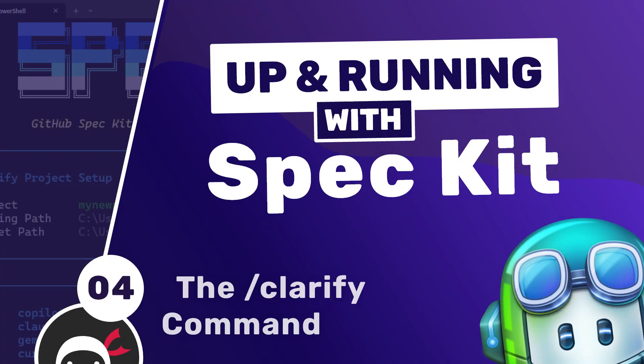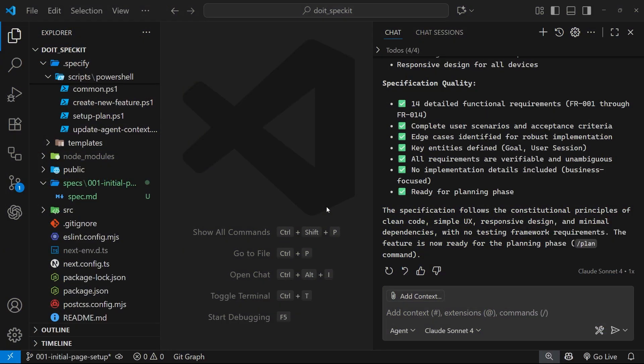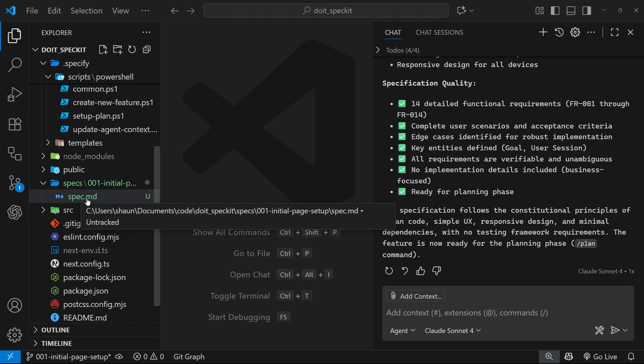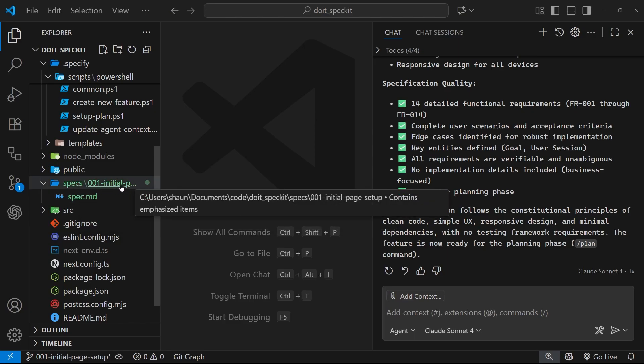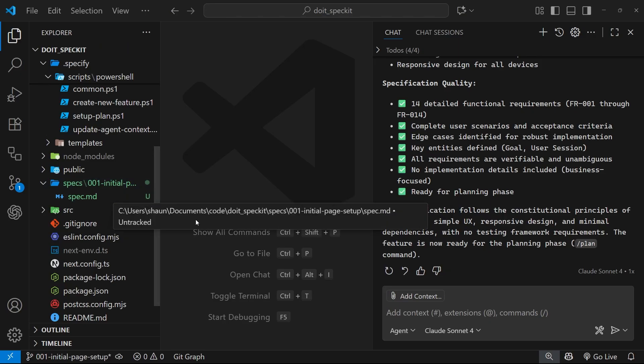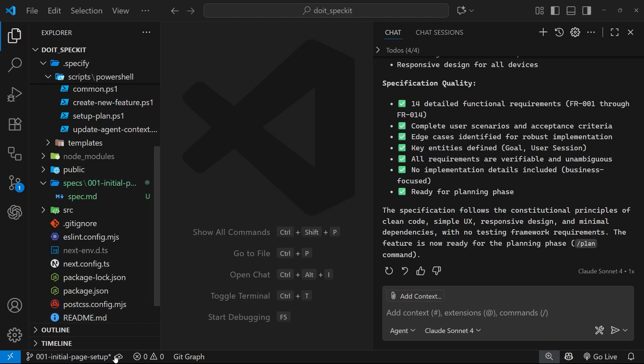Okay then my friends, in the previous video we used the specify command to make a new spec which is now sitting inside the specs folder within a 001 initial page setup folder. That is also the name of the branch that spec kit switched us to to work on this new feature.